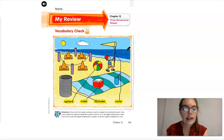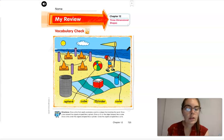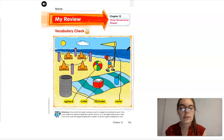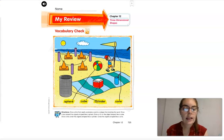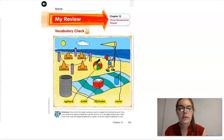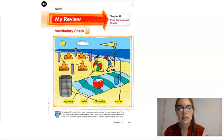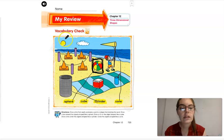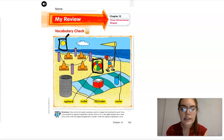Now we're going to draw a box around the objects that are shaped like a sphere. Here is our sphere — we're going to draw a box. Do you see any other shapes that look like a sphere? I do. The sun looks like a sphere, so draw a box around the sun.